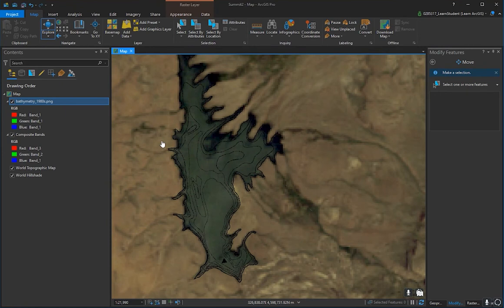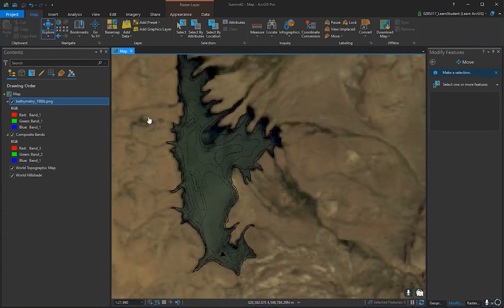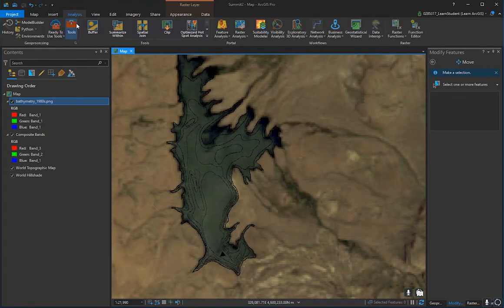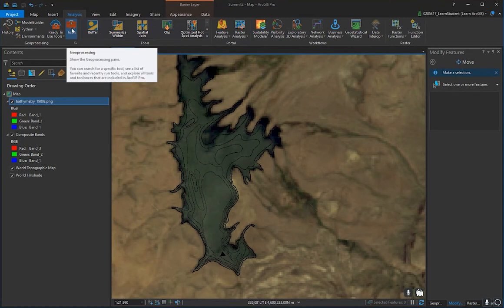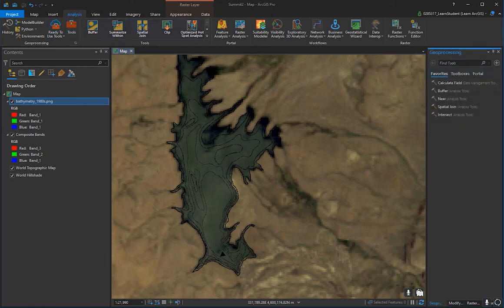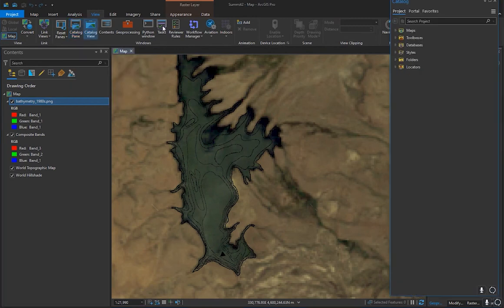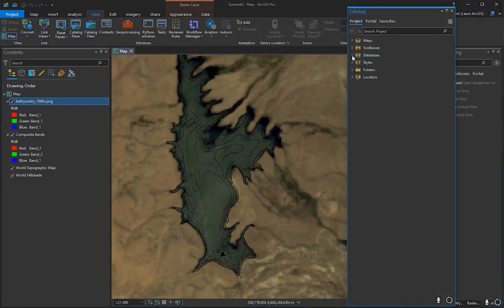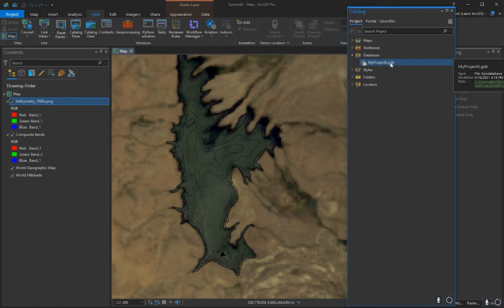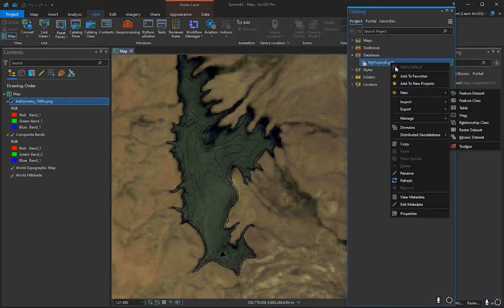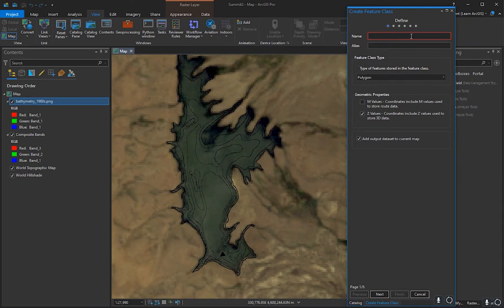Now we're finally done with georeferencing and ready to begin contour line creation. These contour lines will help us interpolate a bathymetry DEM to calculate littoral extent and other metrics. Go to View, Catalog Pane, expand Databases, right-click the geodatabase file, go to New, Feature Class. Name it something like summit1980_contour_lines, copy that into the alias, and select Line as the geometry type.